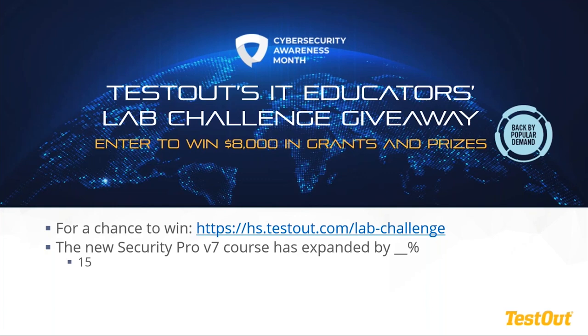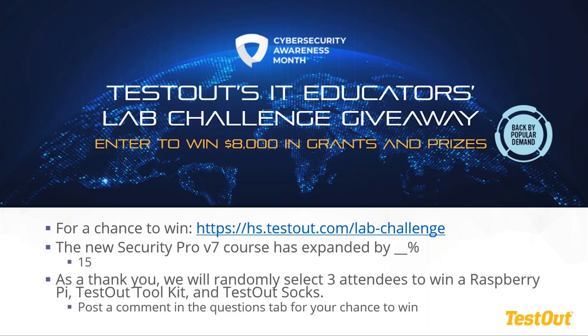And then for those of you who have joined today, we're going to select, I was going to say, post something in the questions tab to know that you're listening. But if everybody did that, I would lose all of the questions that have been asked. So as a thank you, we're going to randomly select three attendees. Don't post a comment in the questions for your chance to win. If you're here, we will randomly select three to win a Raspberry Pi, a TestOut toolkit, and TestOut socks for cybersecurity month. And we'll reach out to you, we'll send you an email that says, hey, you've been selected as a winner, and we'll ship you out a prize.